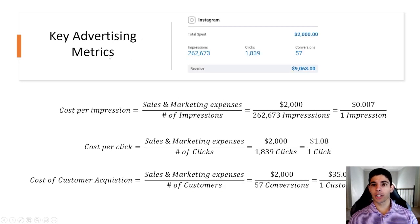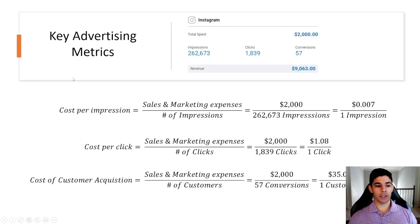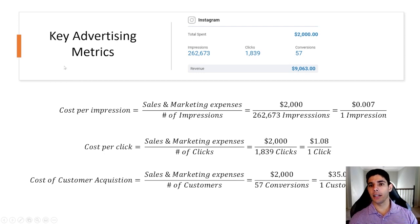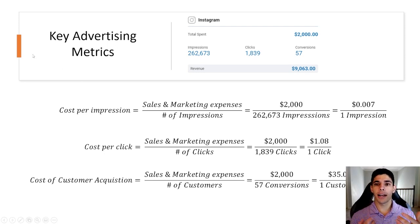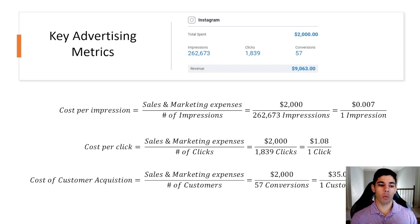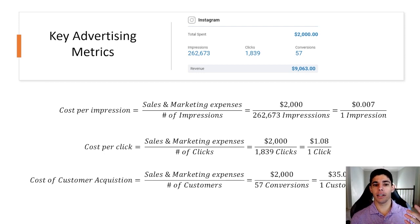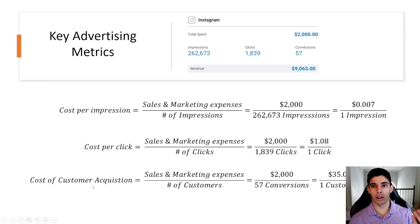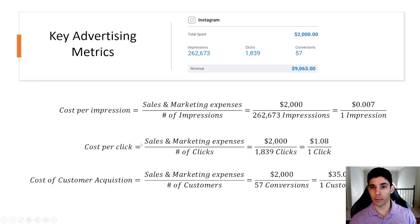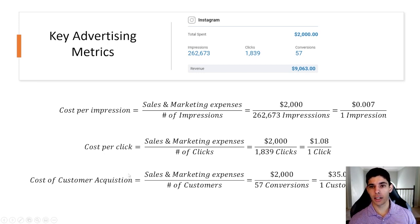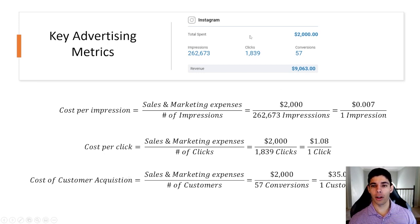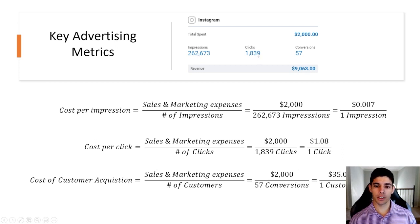As you're adjusting advertising I want you to keep in mind a few key things. When we're budgeting advertising we're measuring a couple of key metrics which are cost per impression, cost per click, and cost of customer acquisition. In the example slide here you will see the impressions, clicks, and conversions and cost.